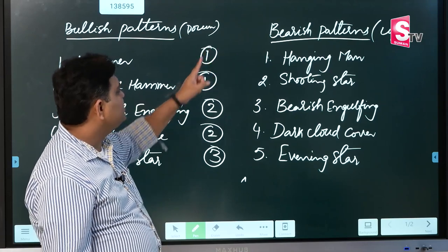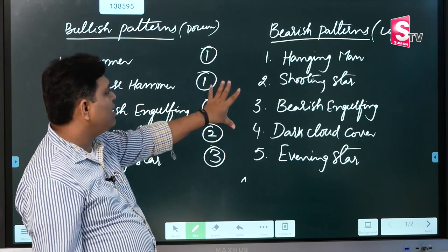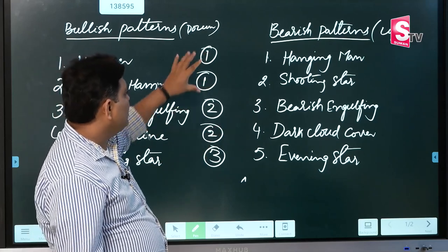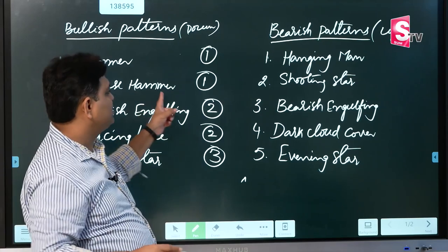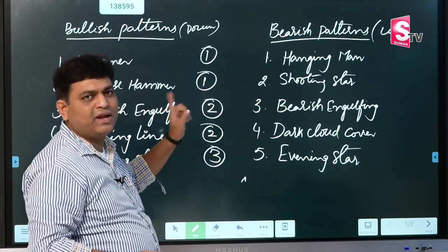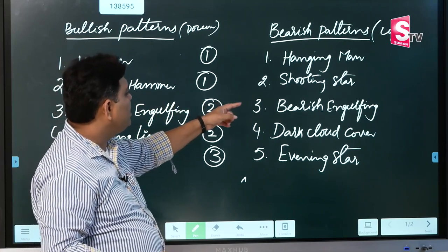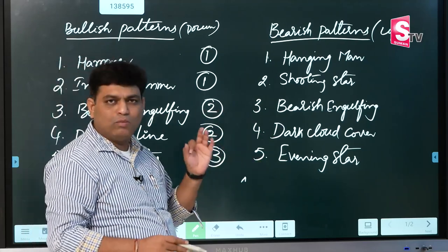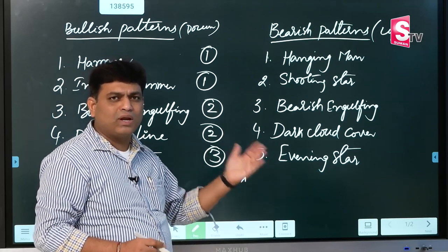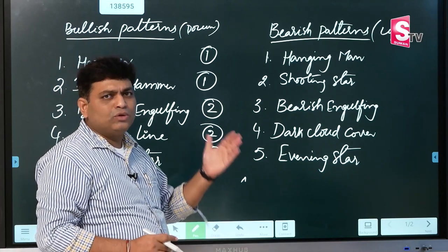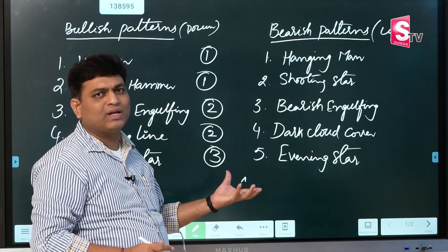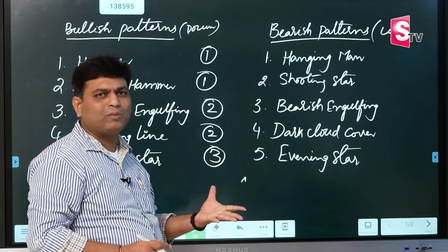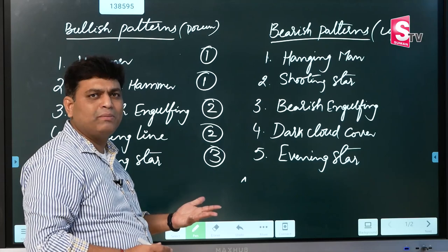We categorize patterns as one candlestick, two candlestick, and three candlestick patterns. We will identify these patterns across multiple time frames: 1-day, 1-week, 1-month, 1-hour, 30-minute, and 15-minute. We will identify opportunities in Nifty across these 10 patterns.